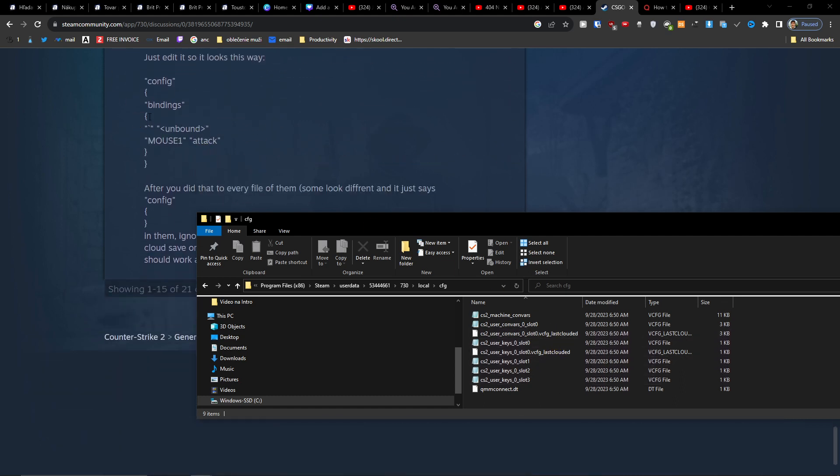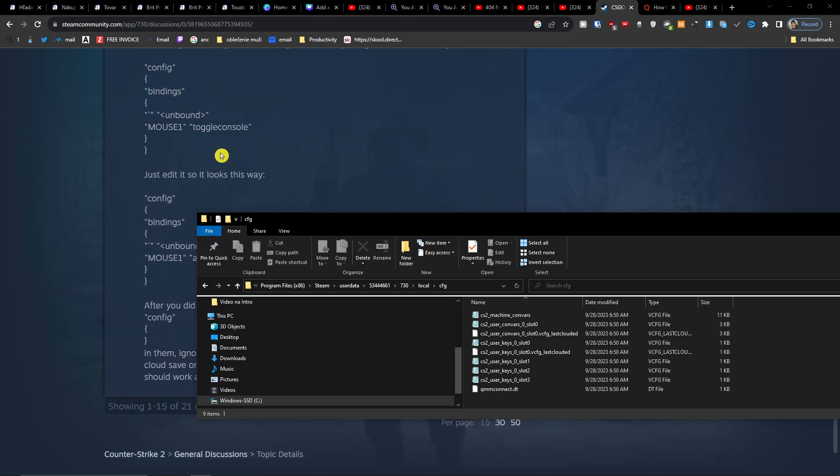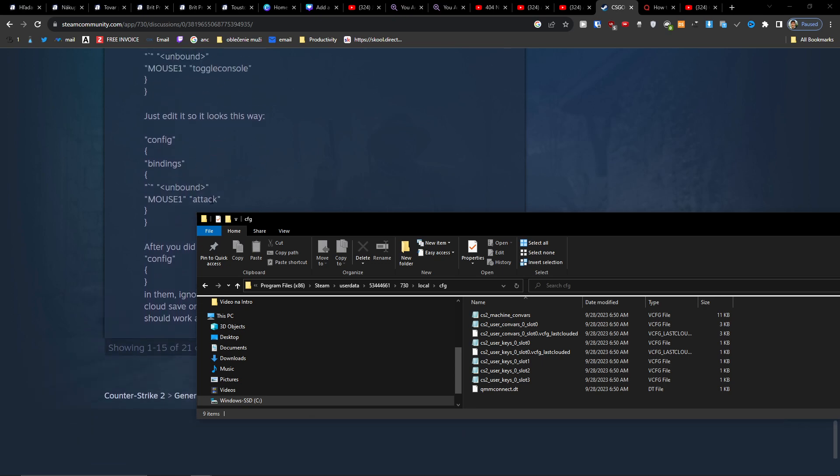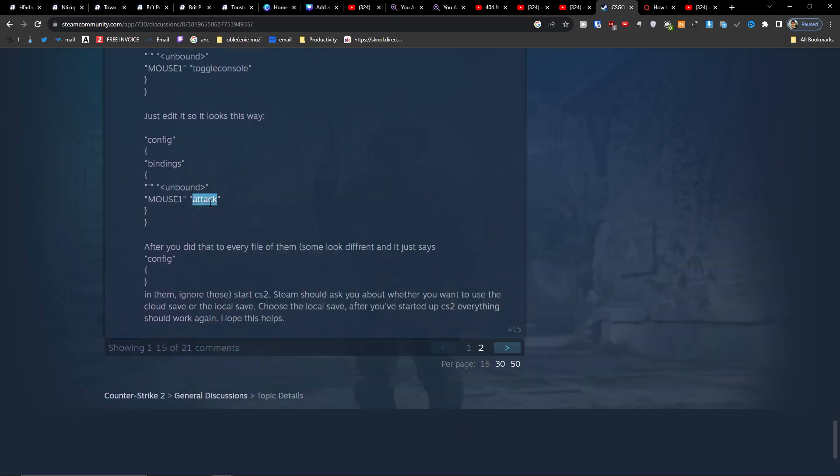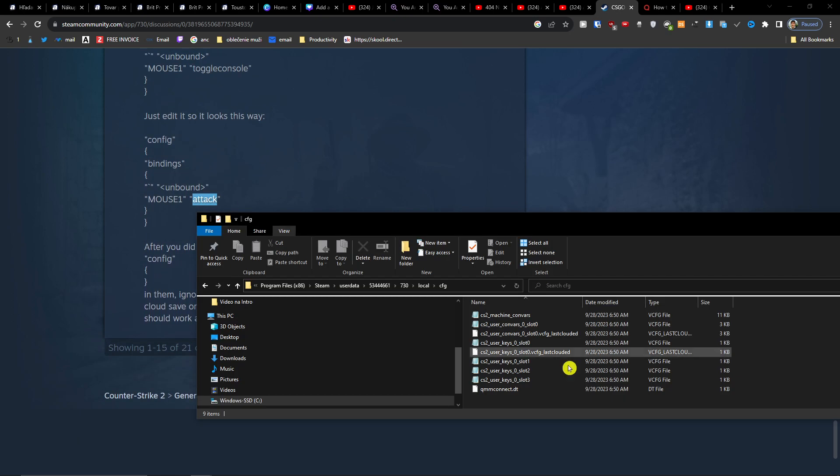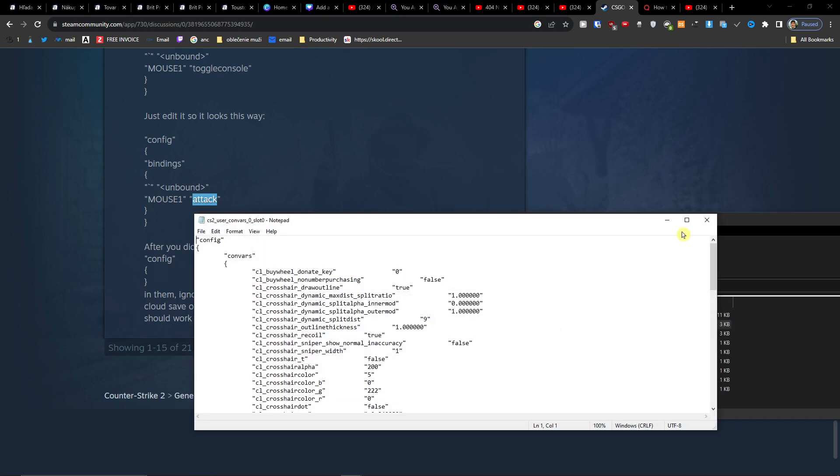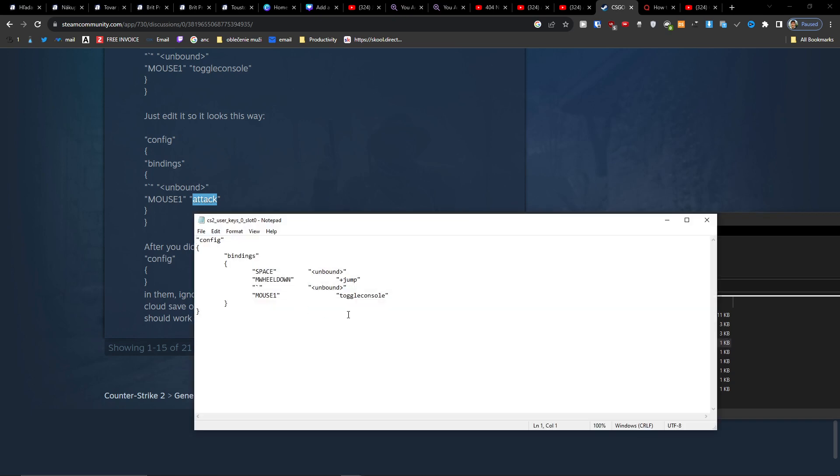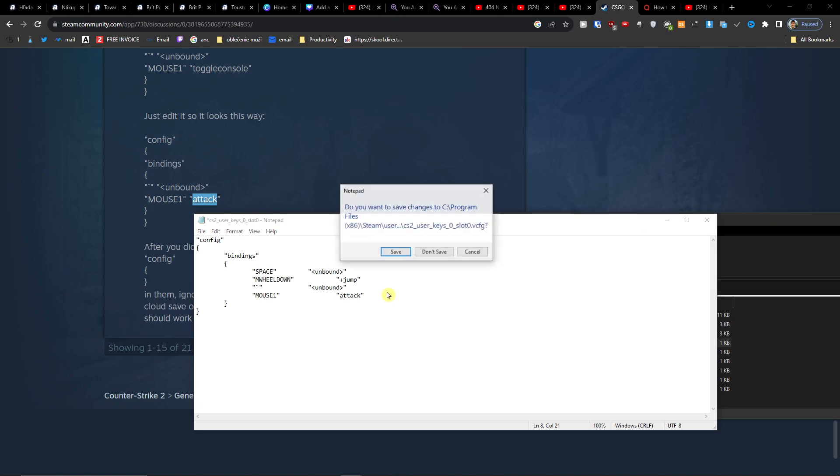And what we have to do is change the toggle console to attack. Let's do that. Okay, done.